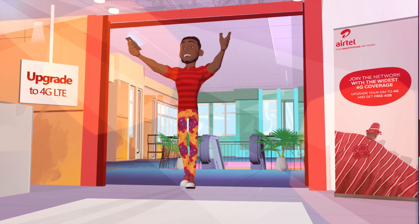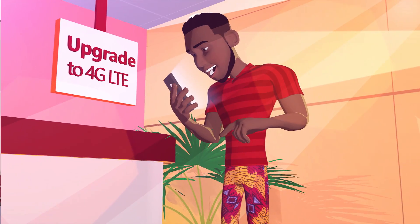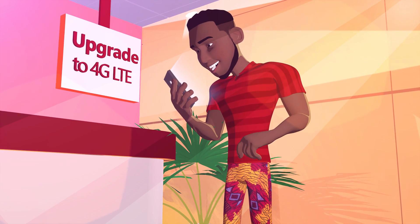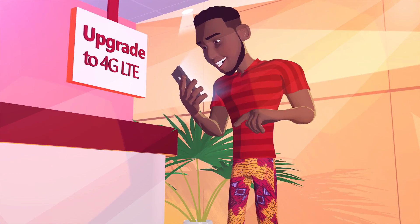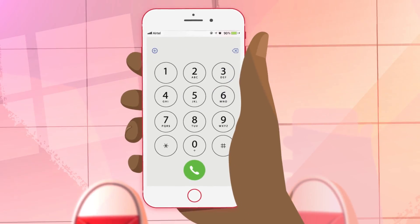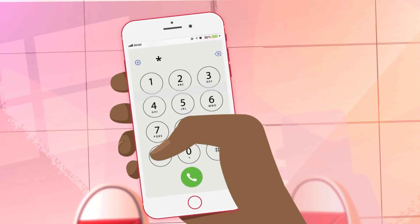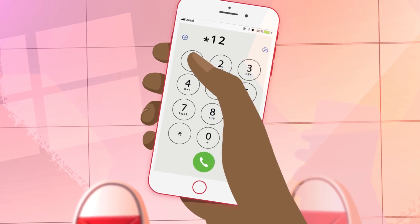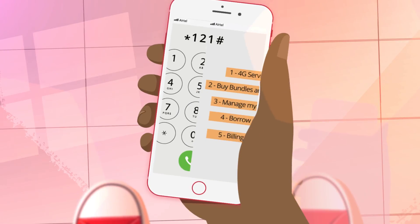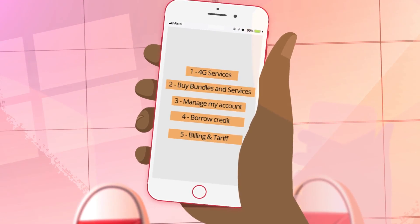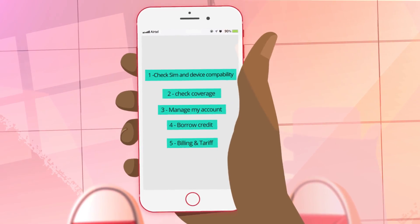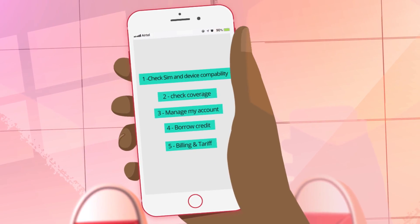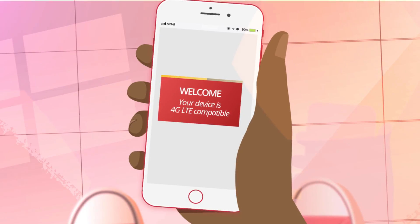Need to get on the Airtel 4G LTE network? Your device needs to be 4G enabled for compatibility confirmation. Dial *121# and select 4G services. A message display will then tell you if your device is 4G enabled.